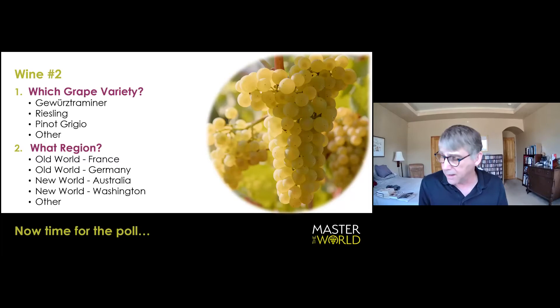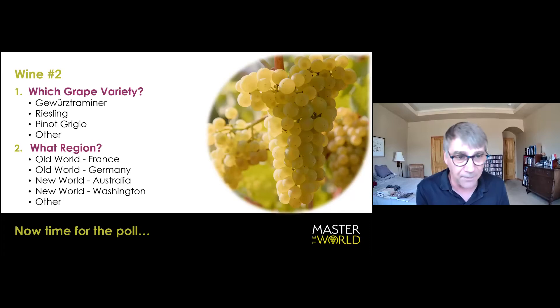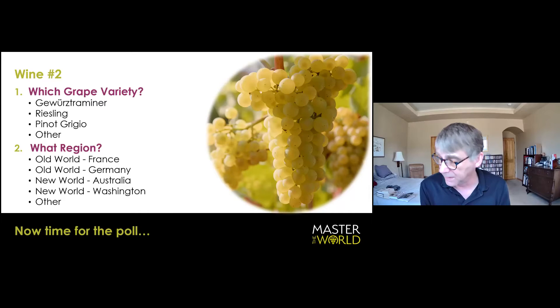If this was Pinot Grigio, it would be Pinot Grigio on steroids, because Pinot Grigios aren't this intense. They're just not. They're just more delicate wines. And that is not to say they can be really, really good, because there are really good examples from Alto Adige.